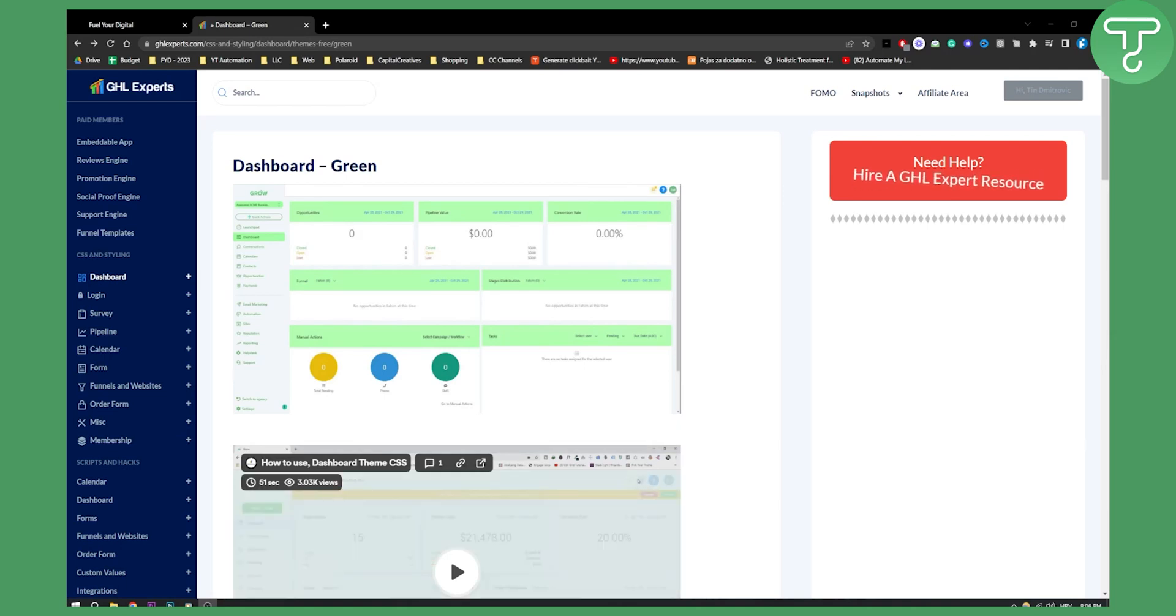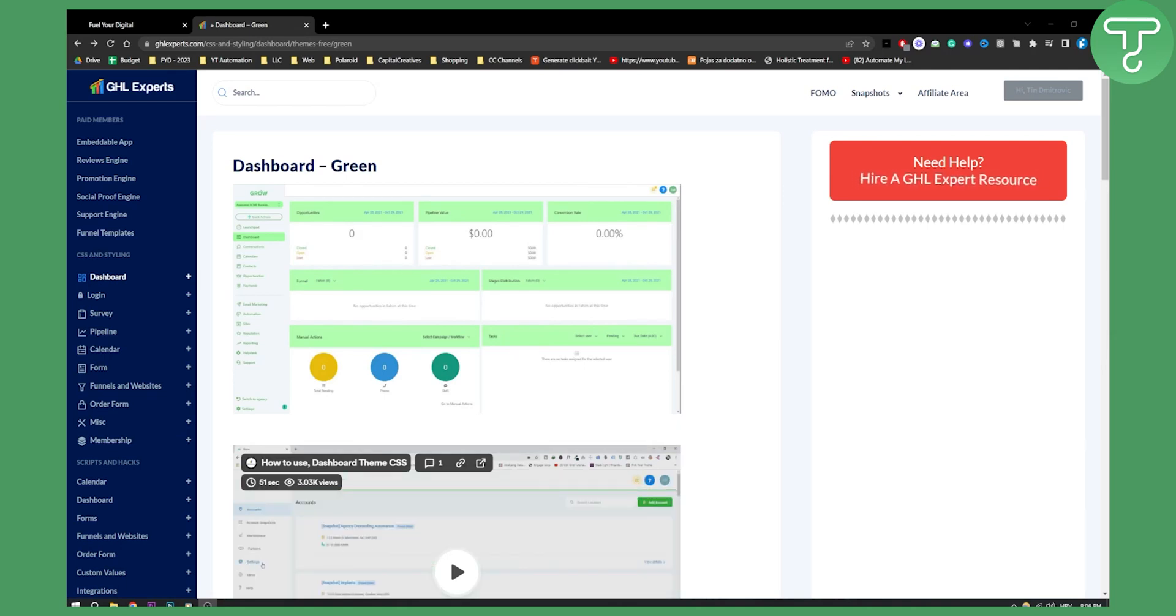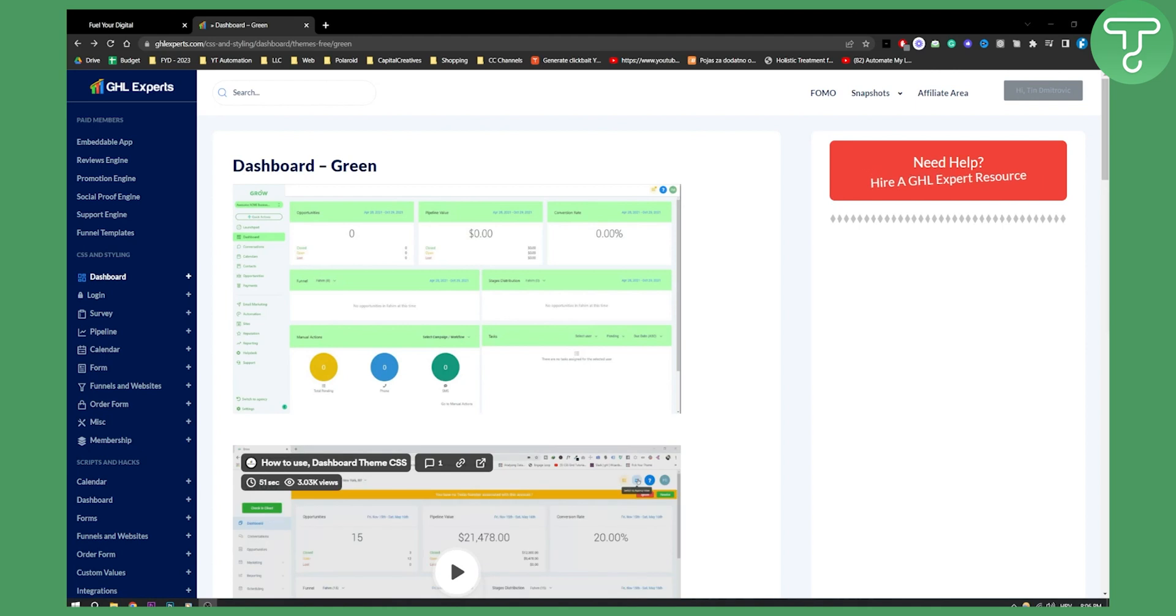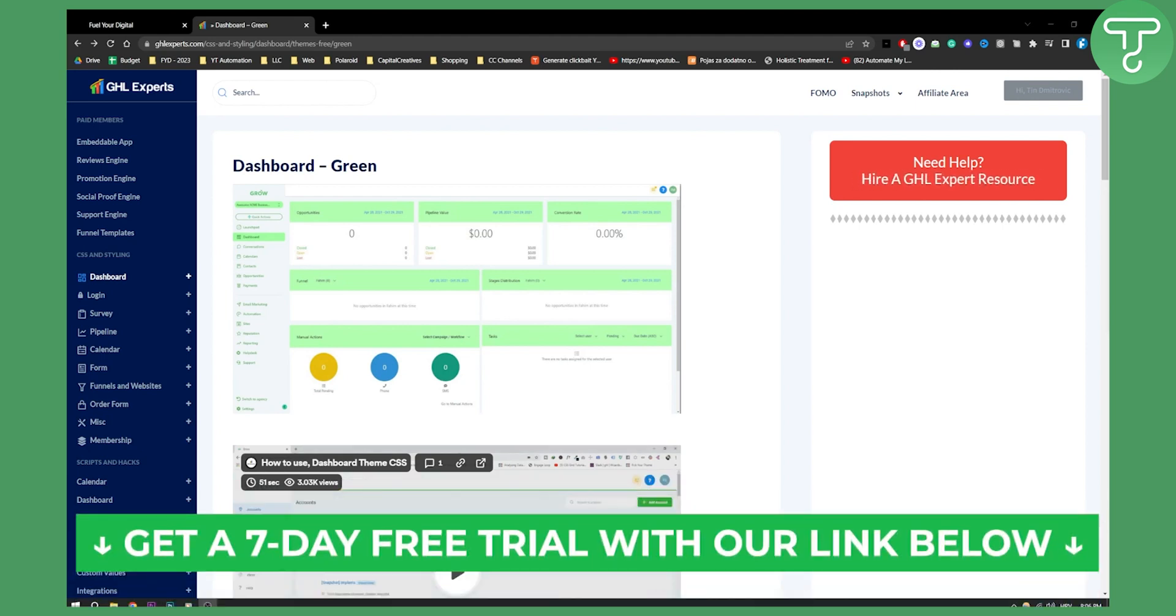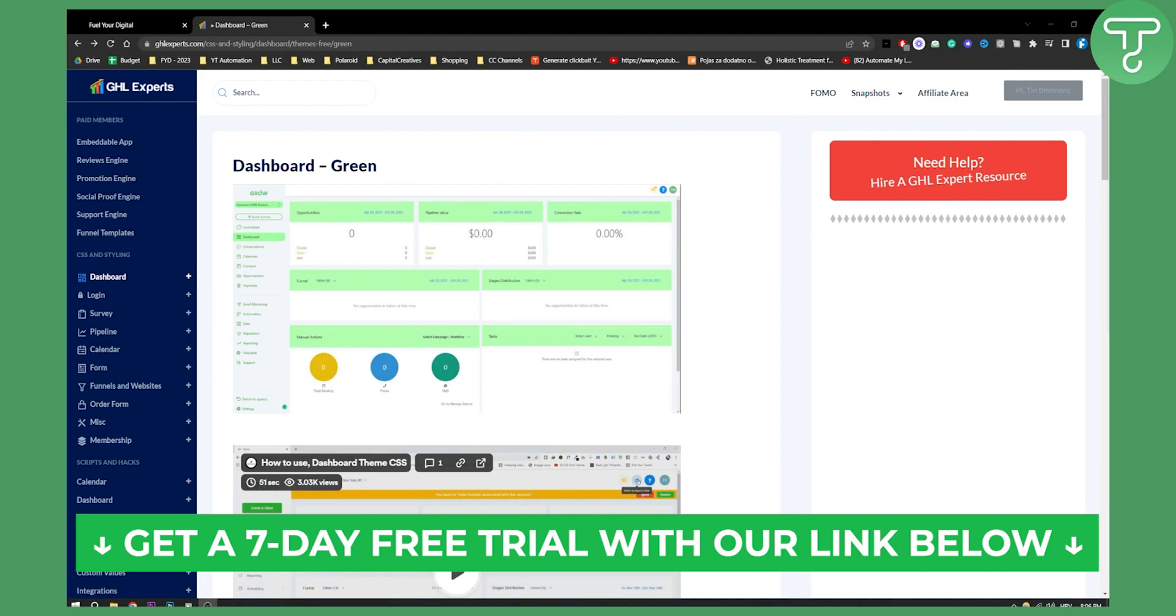Hello everyone, welcome to another Go High Level video tutorial. If you want to get a seven day free trial of Go High Level, click the first link in the description and let's get started with the video.